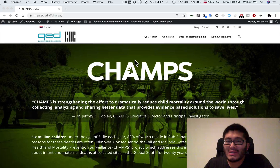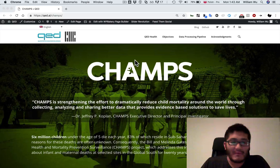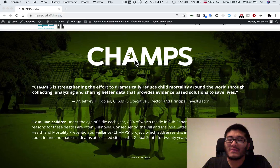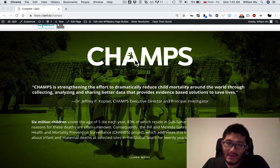CHAMPS stands for Child Health and Mortality Prevention and Surveillance. It seeks to understand the underlying reasons behind an epidemic in the Global South in which 6 million children under the age of 5 are dying each year, 83% of which reside in Sub-Saharan Africa and South Asia.